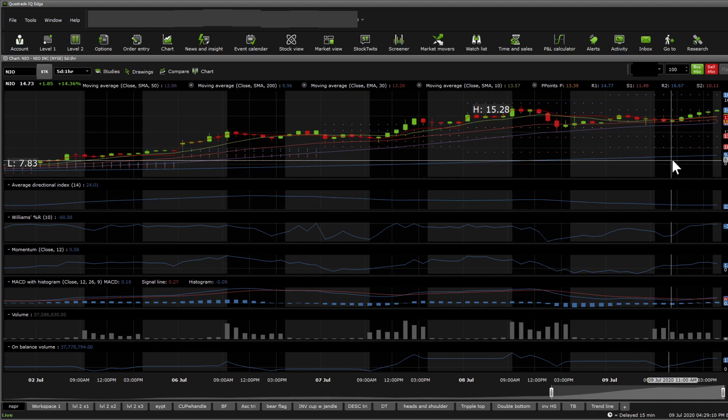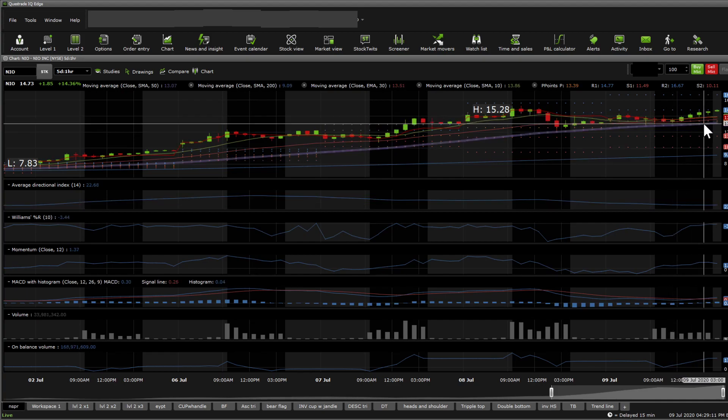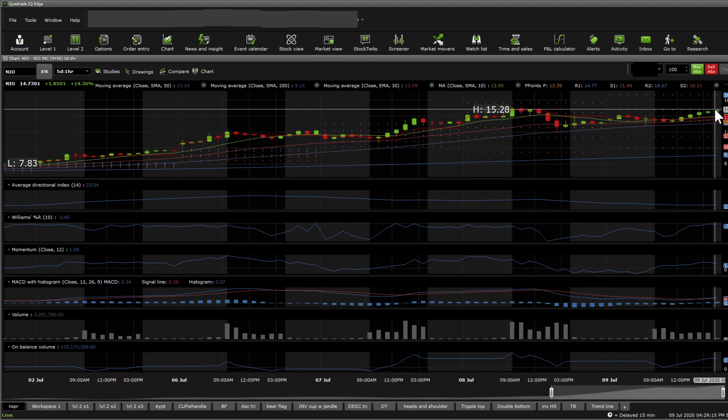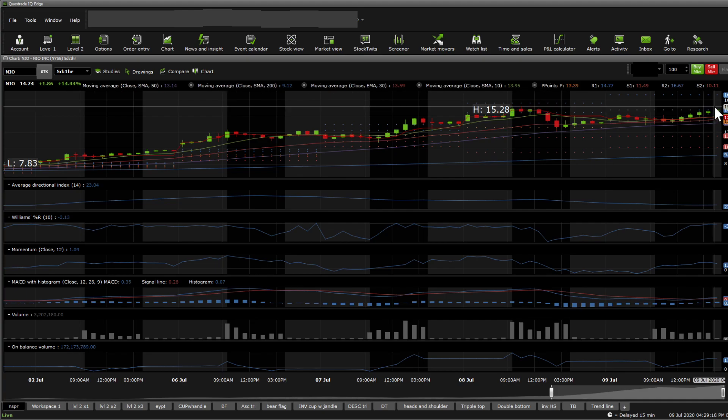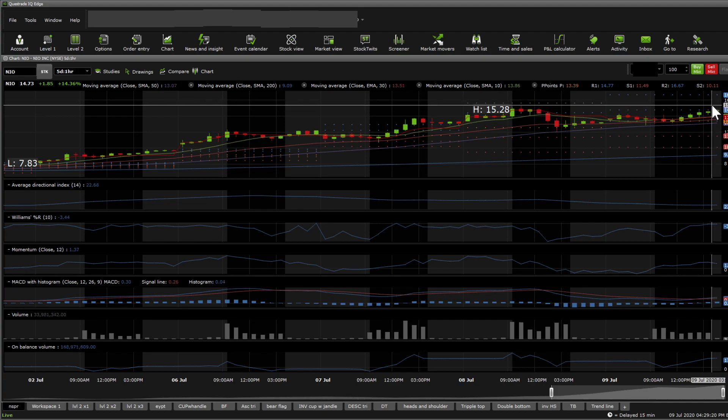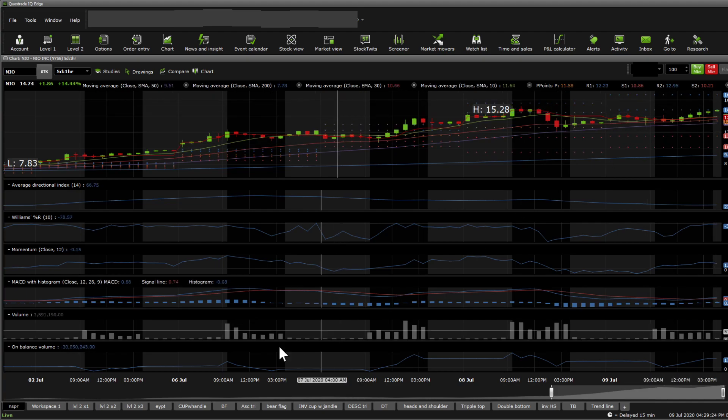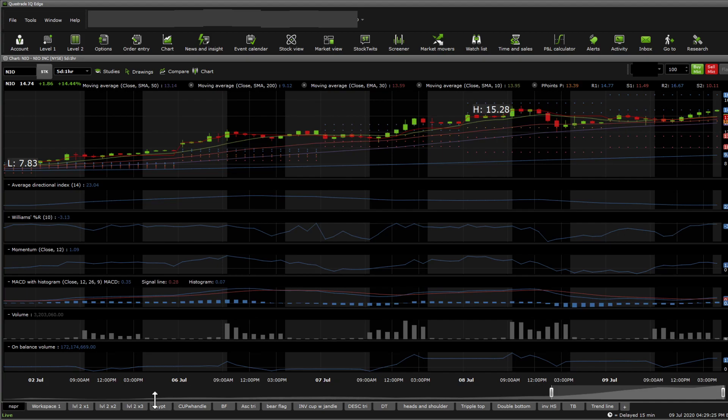Looking at momentum, the stock has had decent momentum for quite a bit. Nothing else to look at here except the current support. The current support is sitting at $13.22 and the current resistance at $14.89. I would say $14.94 or $14.89 seems like good resistance.